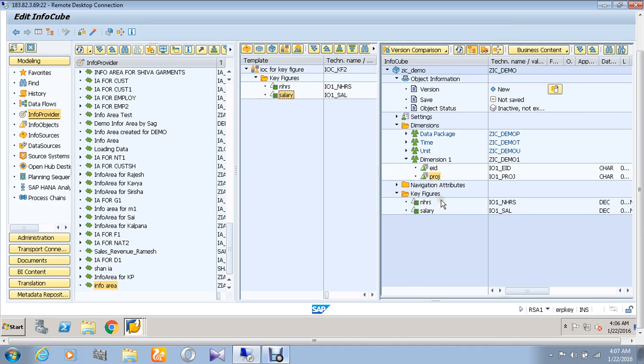Thus it has also been successfully dragged and dropped to the infocube.